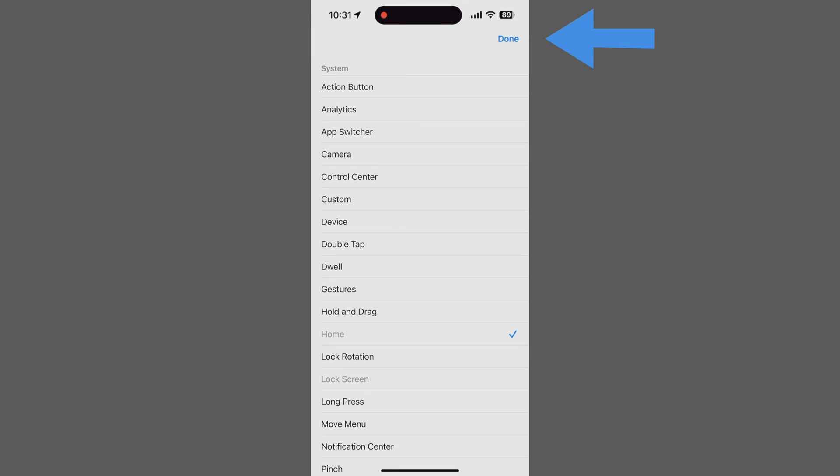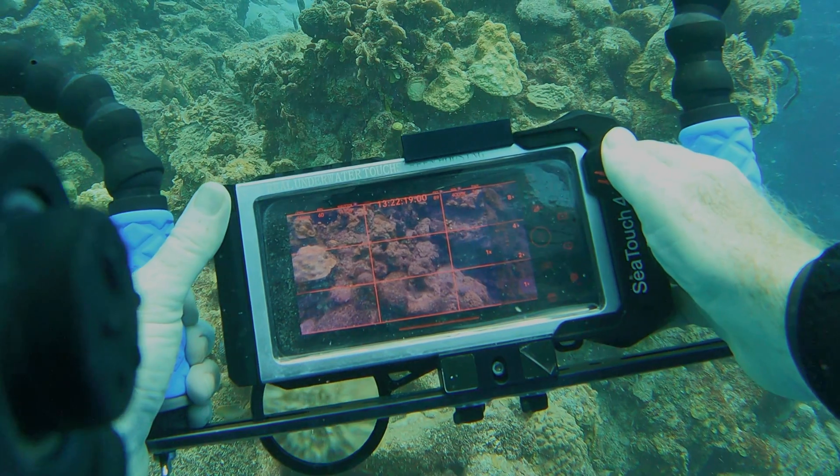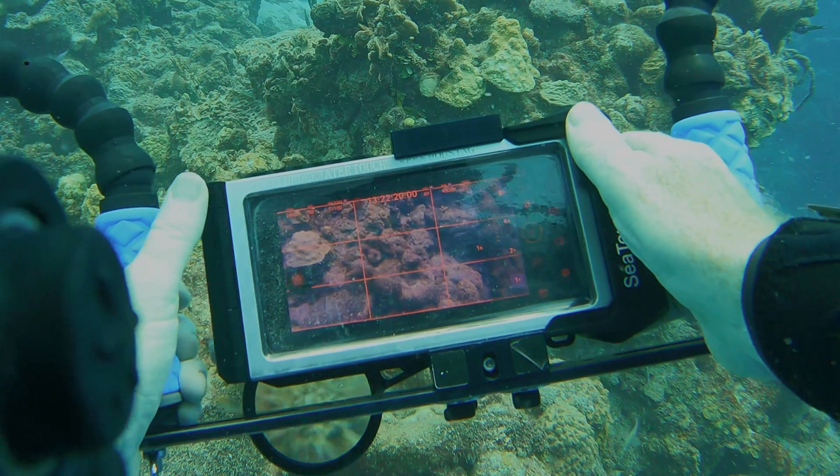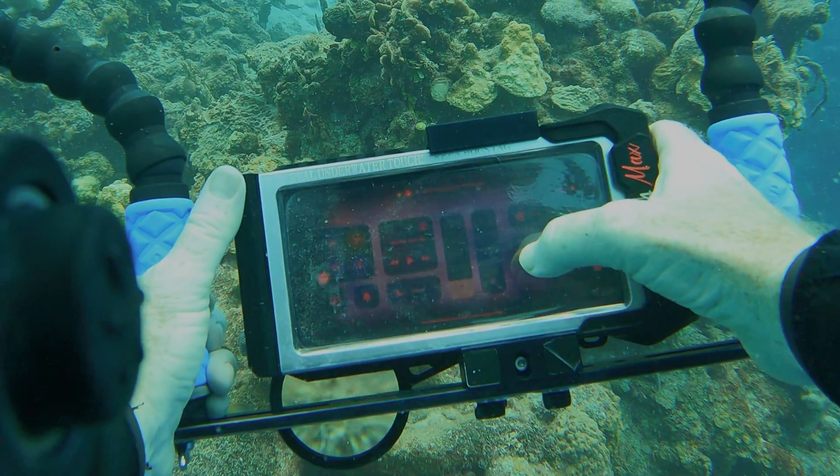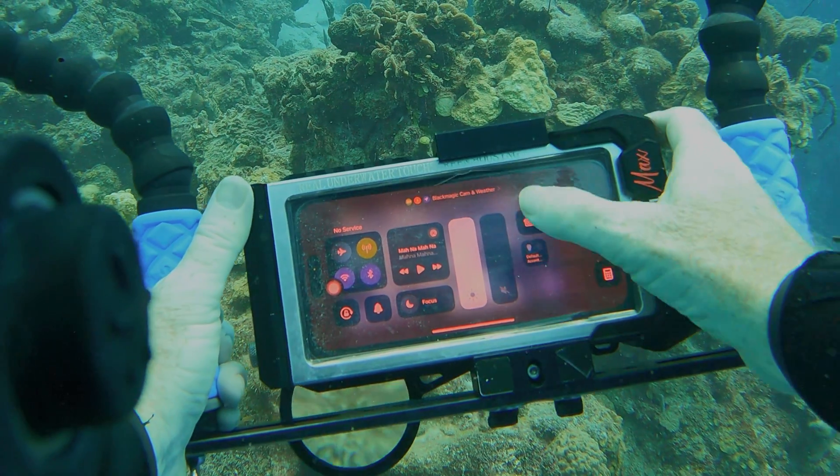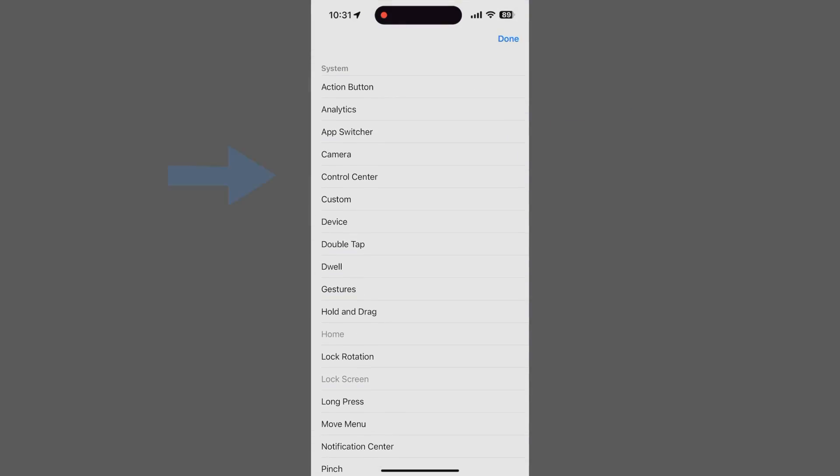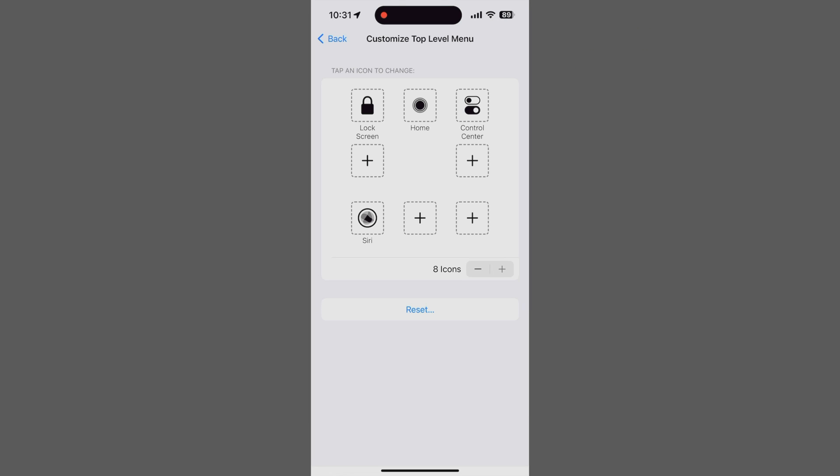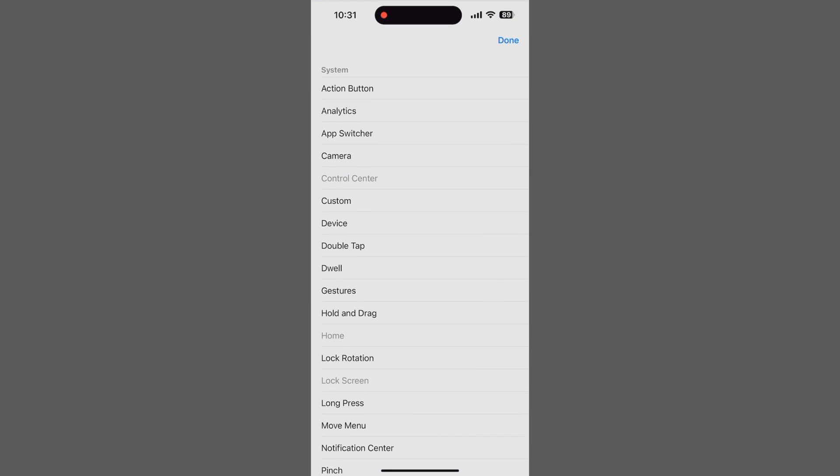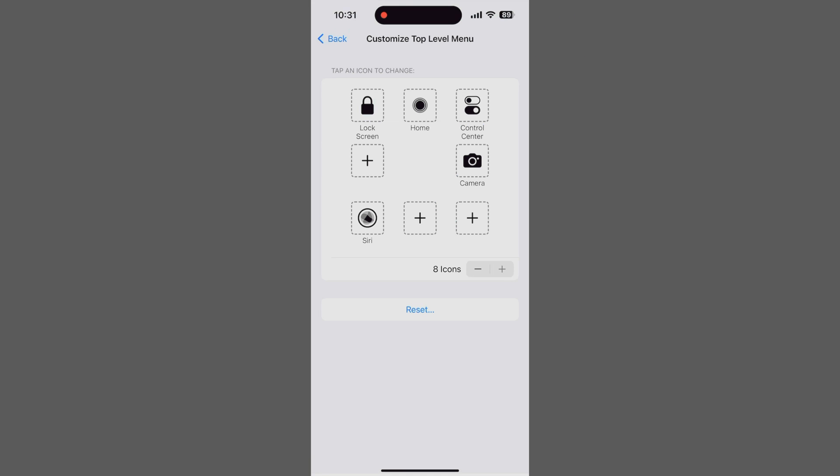The last button in our top row is Control Center, which, as mentioned before, allows you to adjust the screen brightness quickly. Tap a button, select Control Center, and tap done. The middle row for us has the camera apps. The one on the right side is Apple's camera app. Tap, select, and tap done.